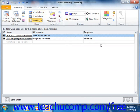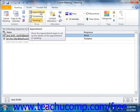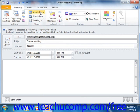When you are finished, you can click the Appointment button in the Show group to show the details of the meeting once again. You can then close the meeting window.